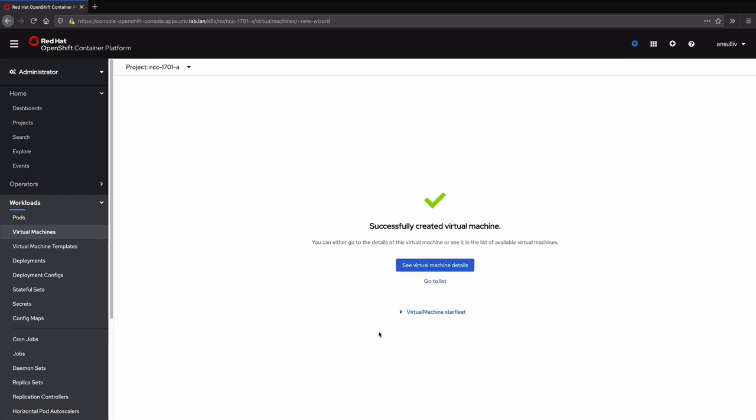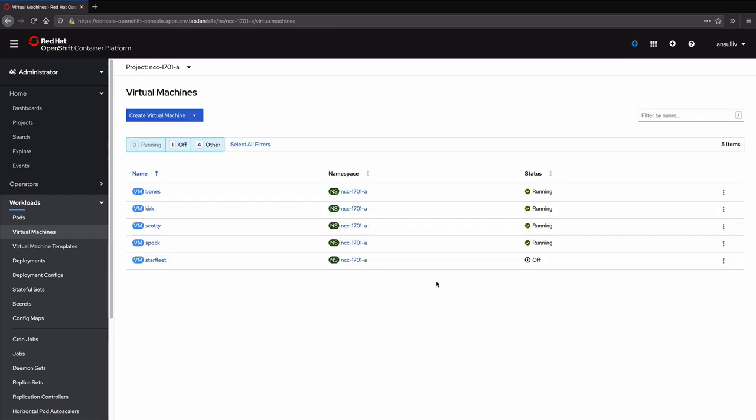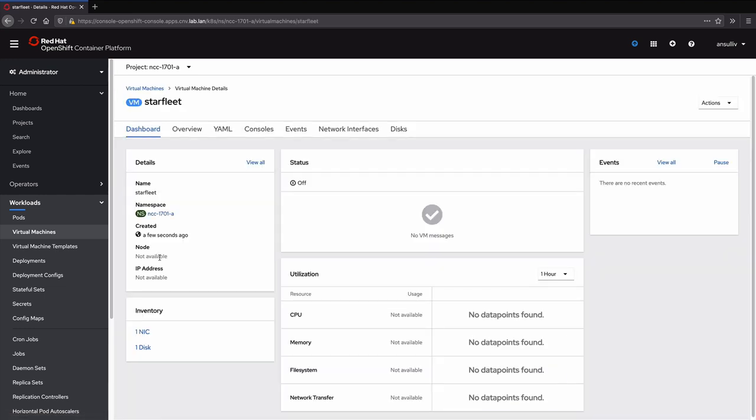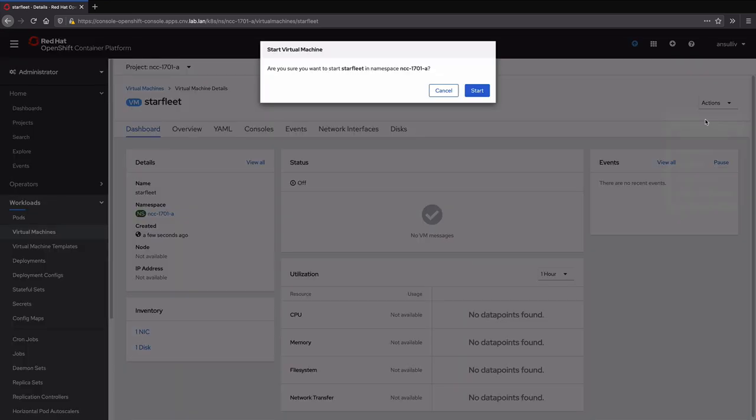With the virtual machine defined and created, we're ready to turn it on. The details for a powered-off virtual machine are not terribly interesting, so we'll use the menu to power on the VM.